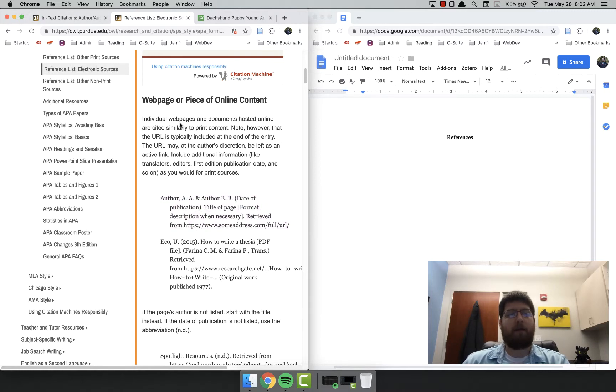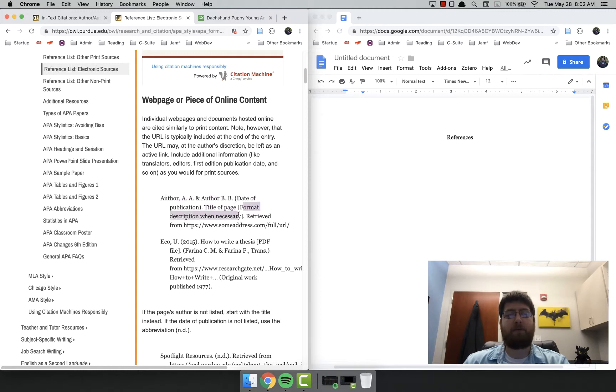So what I need for a webpage or piece of online content is the author, the date, the title of the page, the format, and where it was retrieved from. So I just start at the top, author.